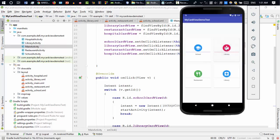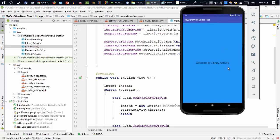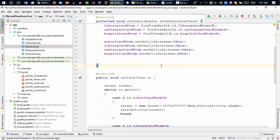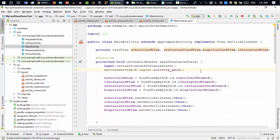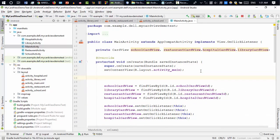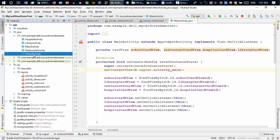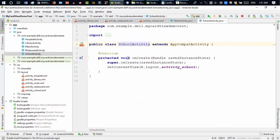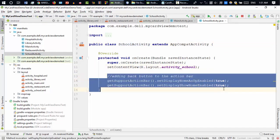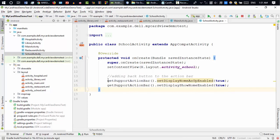I want to add a back button in the title bar or action bar. In the main activity I need to add a back button to the hospital, library, restaurant, and school activities. Going to any activity, I'll add two lines of code that give you the back button.